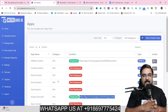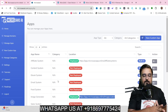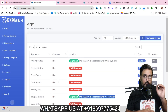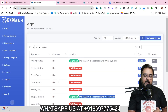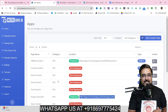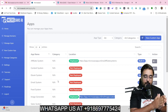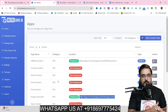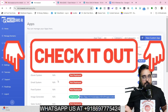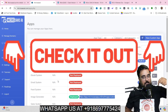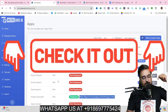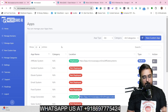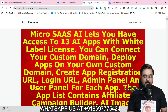Before proceeding any further, I just wanted to discuss the bonuses that I have curated for this MicroSaaS AI review. If you wish to check out my bonuses anytime during or after watching this review, all you need to do is go down to the description link of this video and click the link to my bonus page.